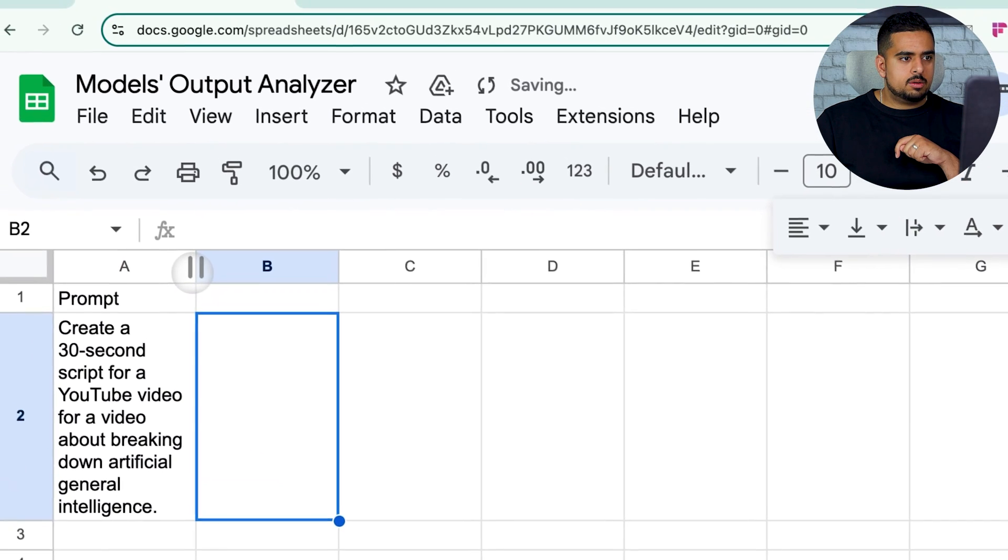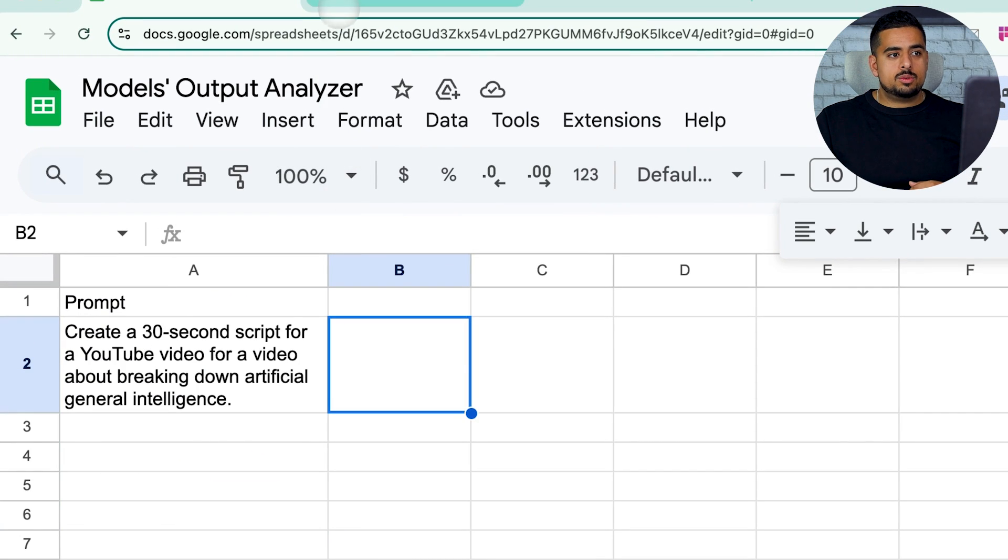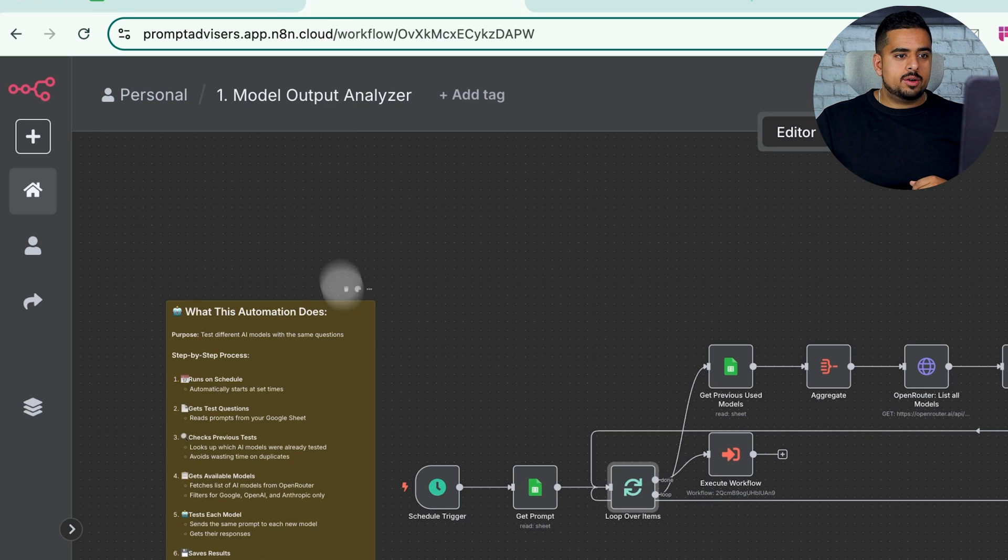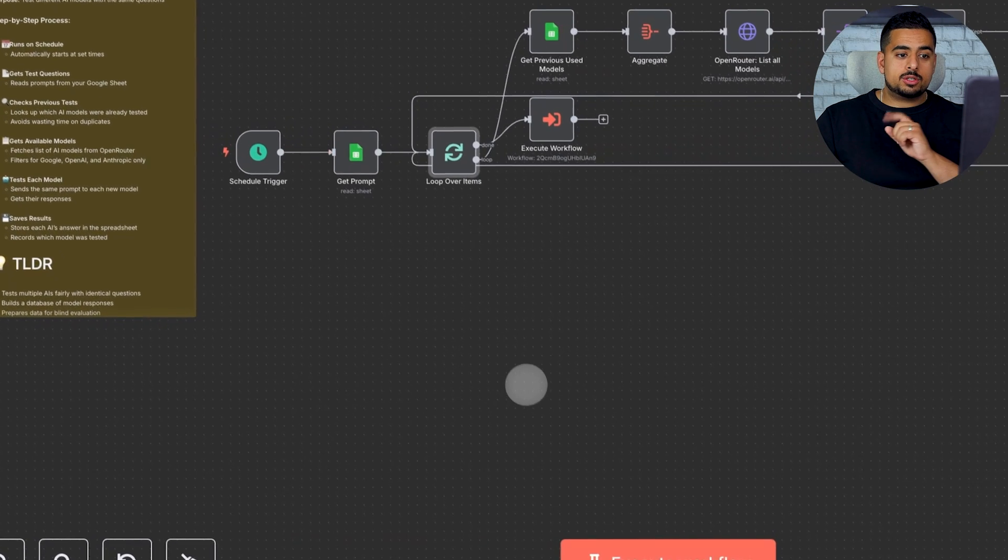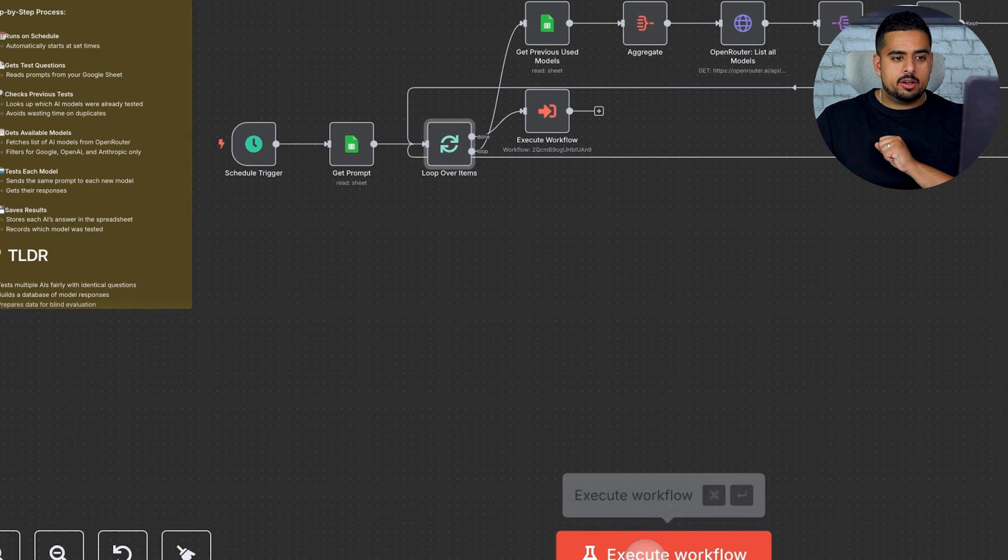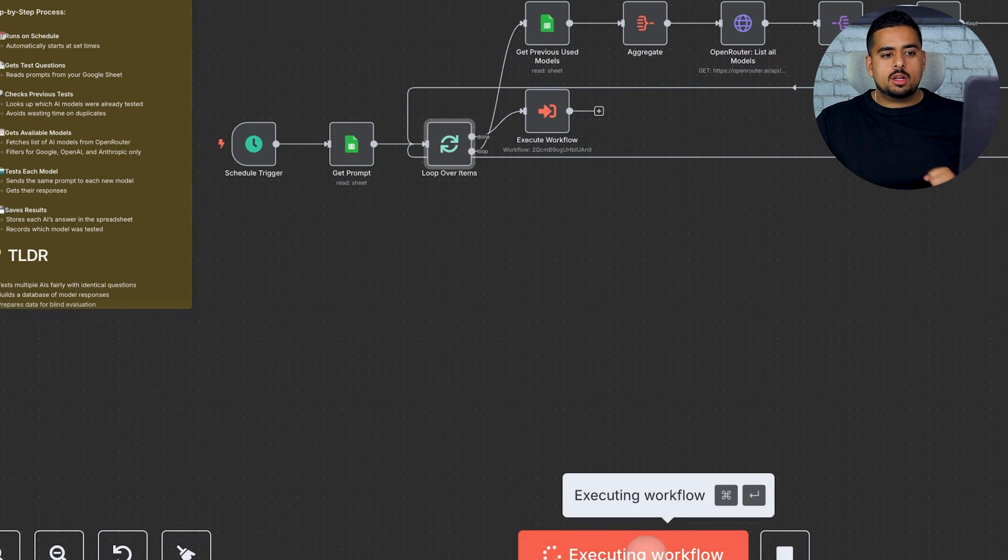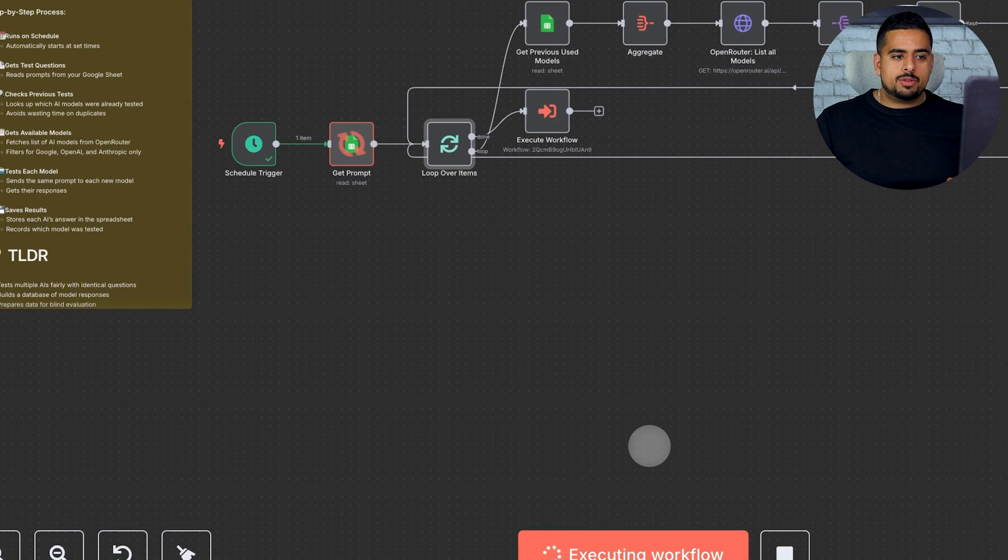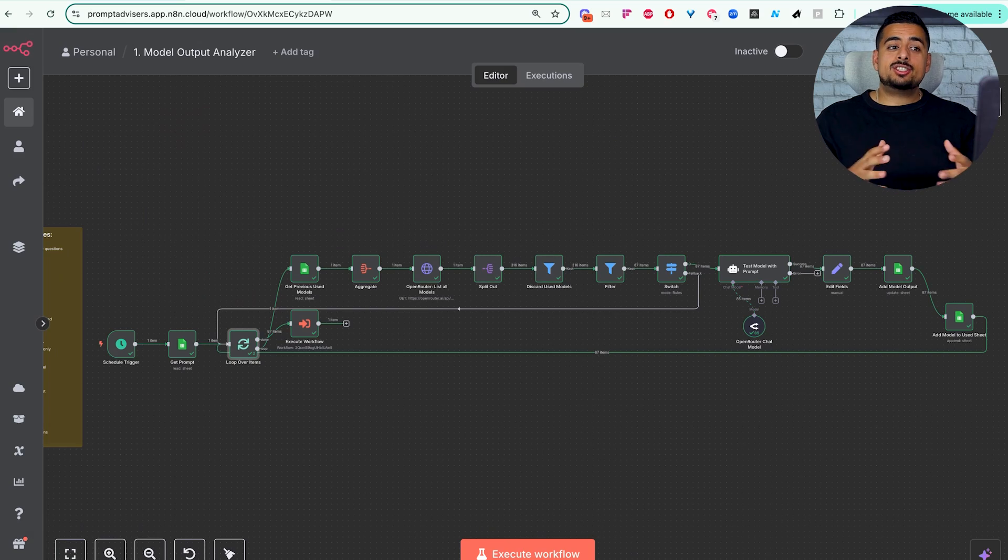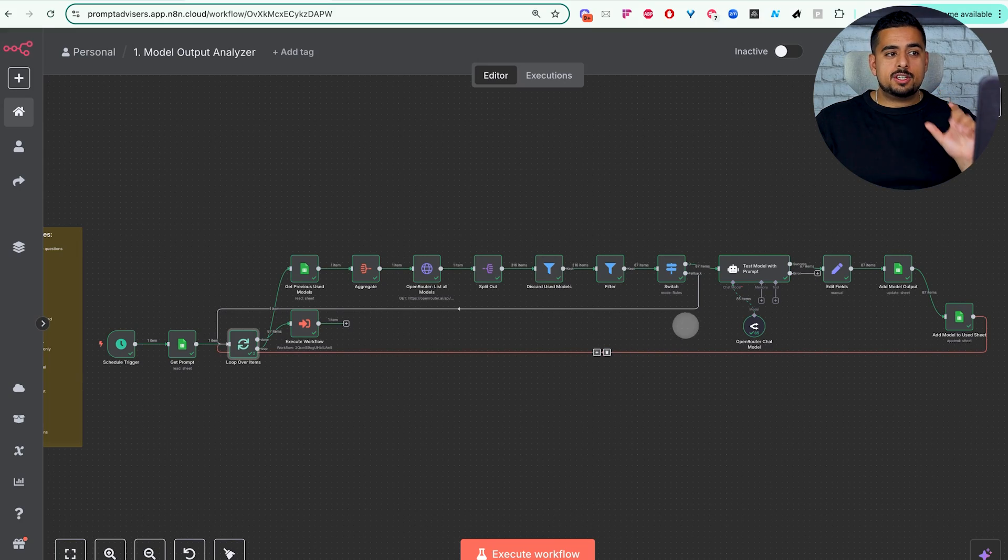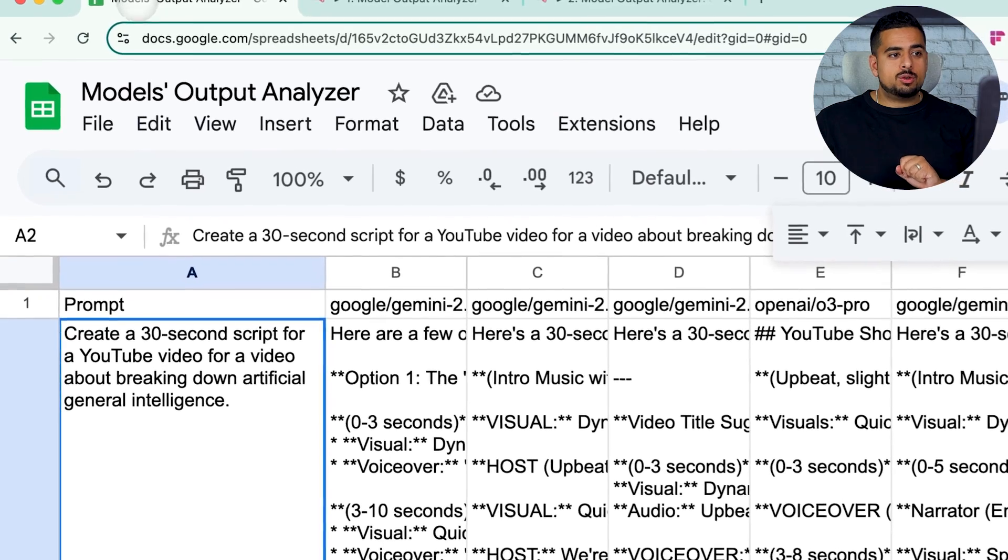Then all we have to do is go and run our first handy-dandy automation. We'll click on Execute Workflow and we'll see what happens. And in just under five minutes, this finishes running. And if we go back to the Google Sheet...